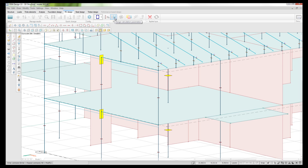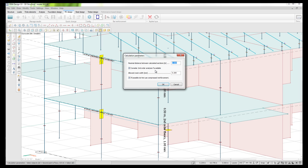The next button is the design calculation parameters. If I select that and click on a beam, we can see there are a few settings: the maximum distance between calculated sections, consideration of second order analysis if available, and the maximum allowed crack width - the default is set to one millimeter so in this instance we can set it to 0.3 millimeters. There is also an option to not use reinforcement as compressed reinforcement, meaning the cross-section will try to take compressive forces in the concrete and tension reinforcement.